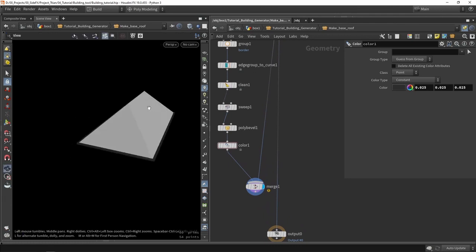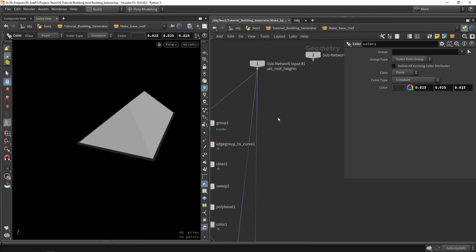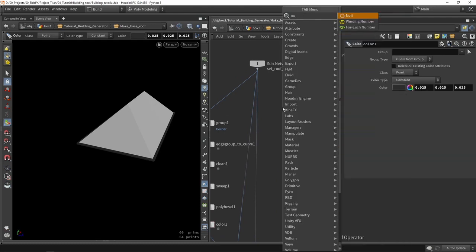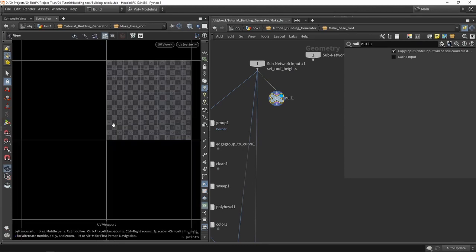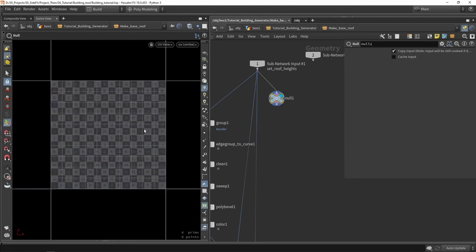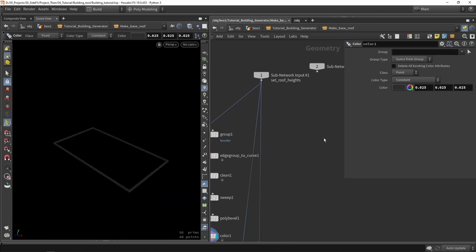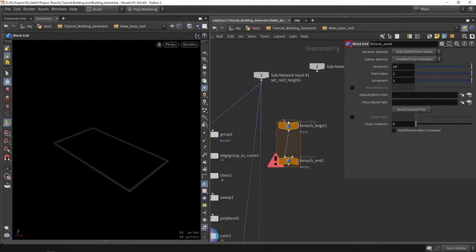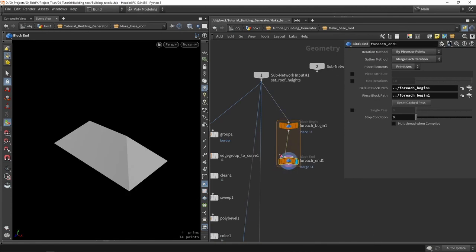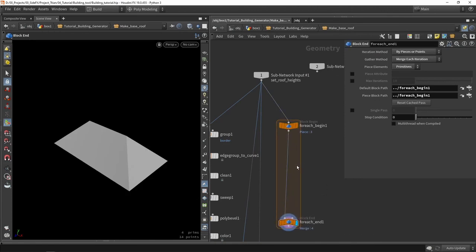The next part is adding UVs. We have our base shape here — if we go to UV view, there is no UVing yet, so we need to find a way to do some nice UVs. There are a few ways to set these UVs. The way I'm going to do that is to loop over each primitive — here, for each primitive of the roof. In this case we only have four, and then I'm going to do either a UV flatten or projection.